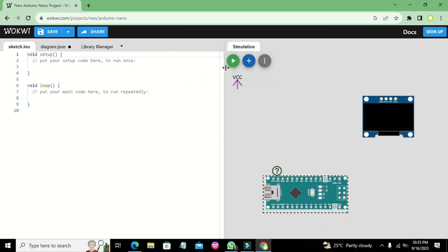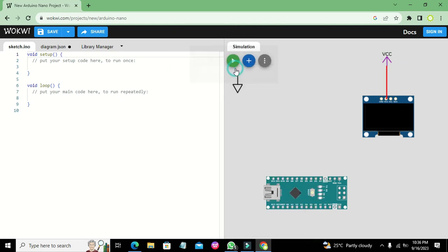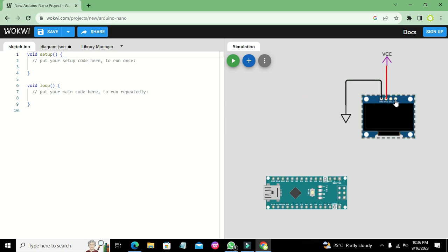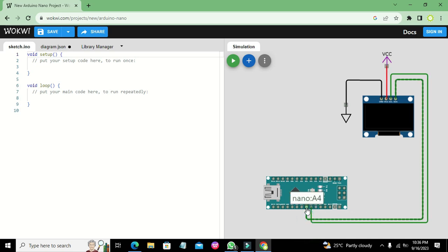We need to click on VCC and connect it, then click on Ground. Next, we need to connect the SCL pin with data pin A5, and connect the SDA pin with data pin A4. Now this is our complete circuit setup.